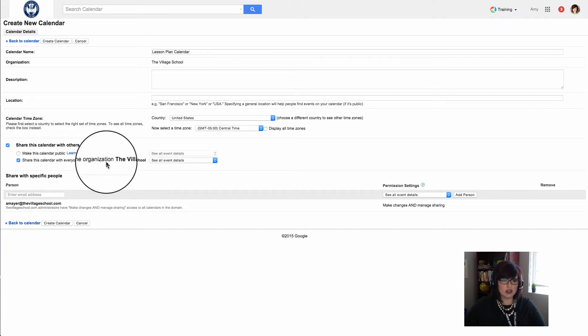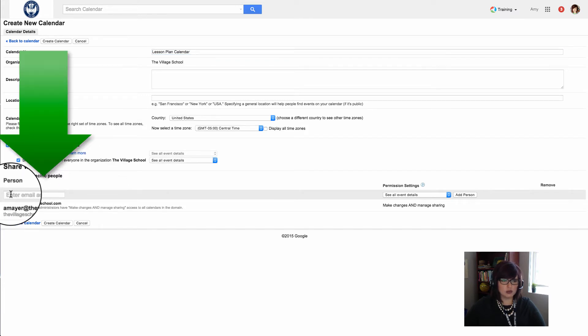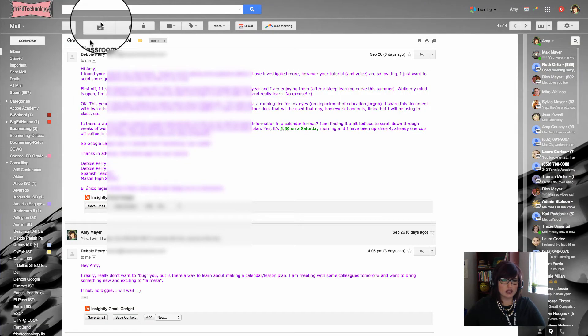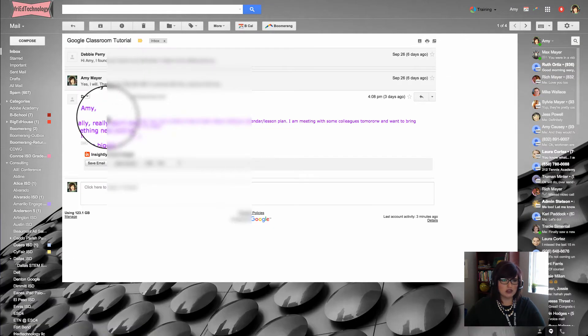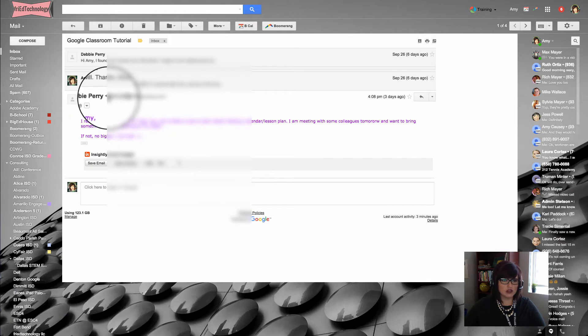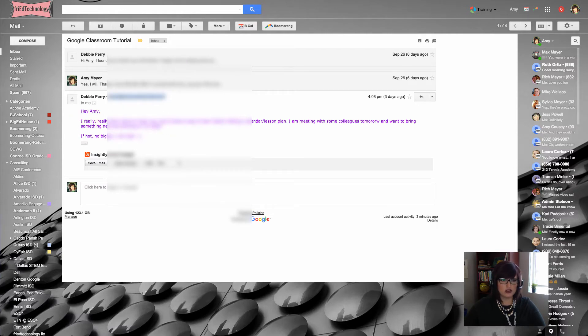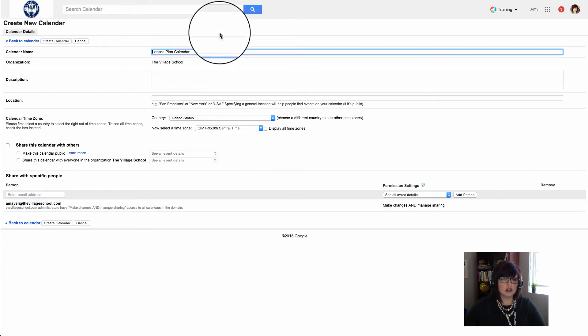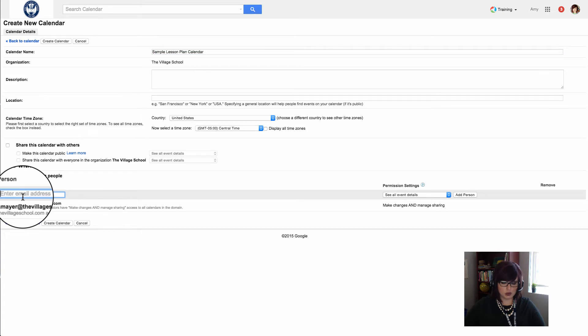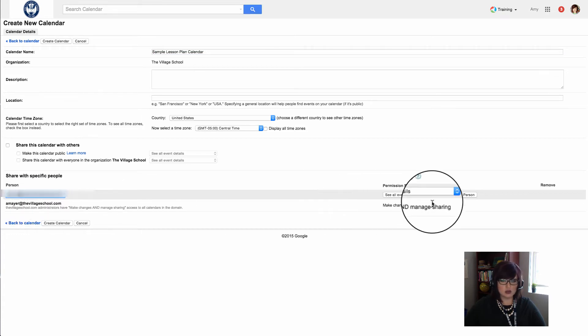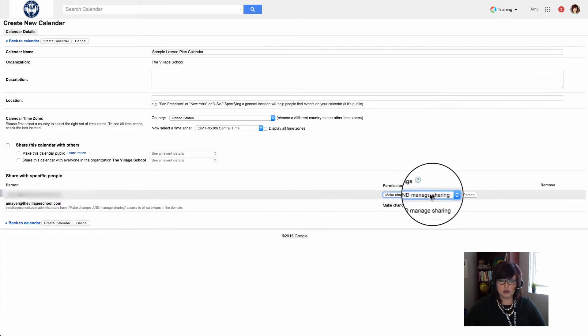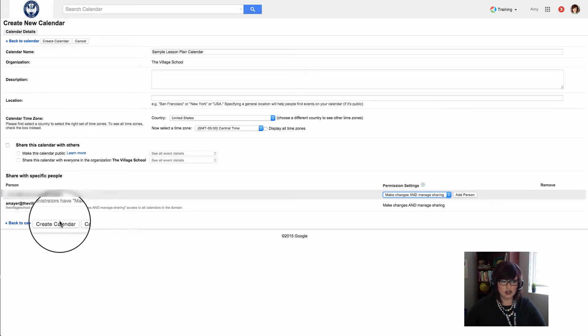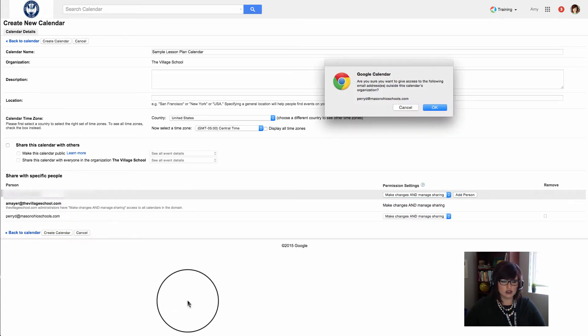I'm going to share this calendar with specific people. I'll grab Debbie's email address and share the calendar with her. Actually, I'll call it 'sample' so she won't be confused later when she sees both. I'll select 'make changes and manage sharing' so she'll be able to add things, delete things, and all that. Now I'll click 'Create calendar.'